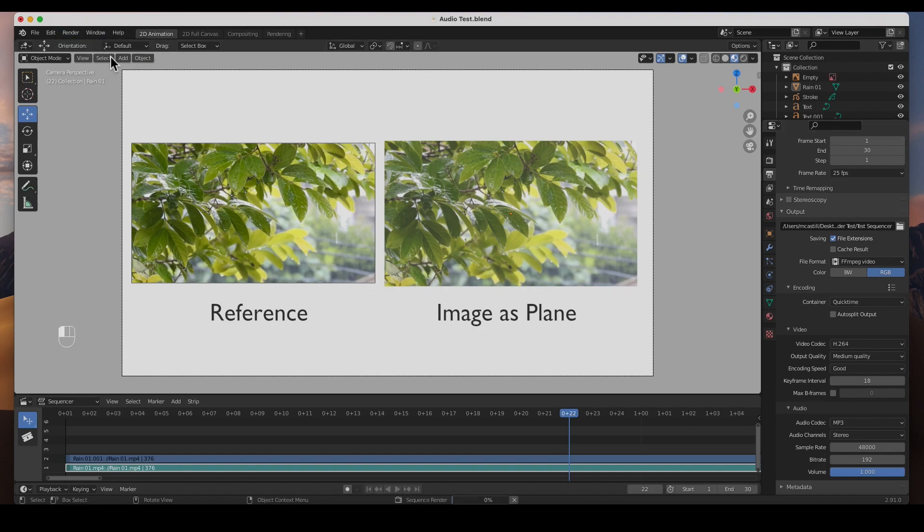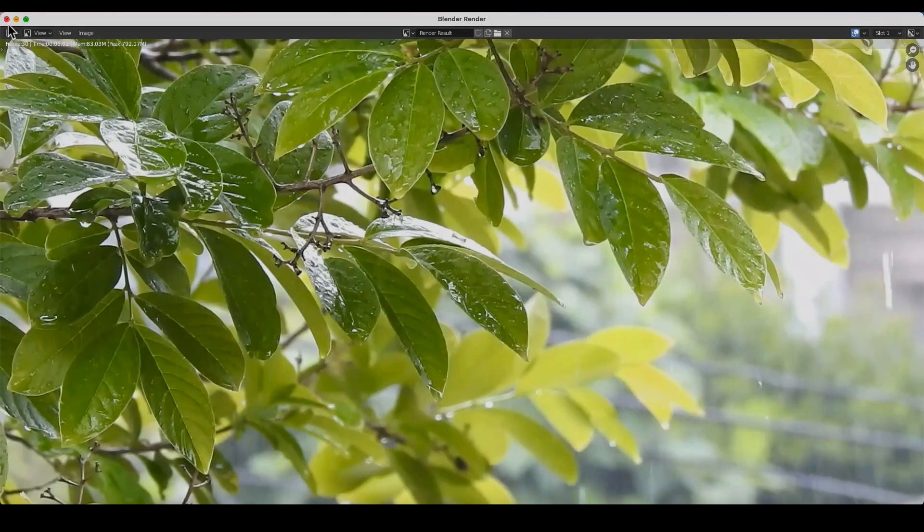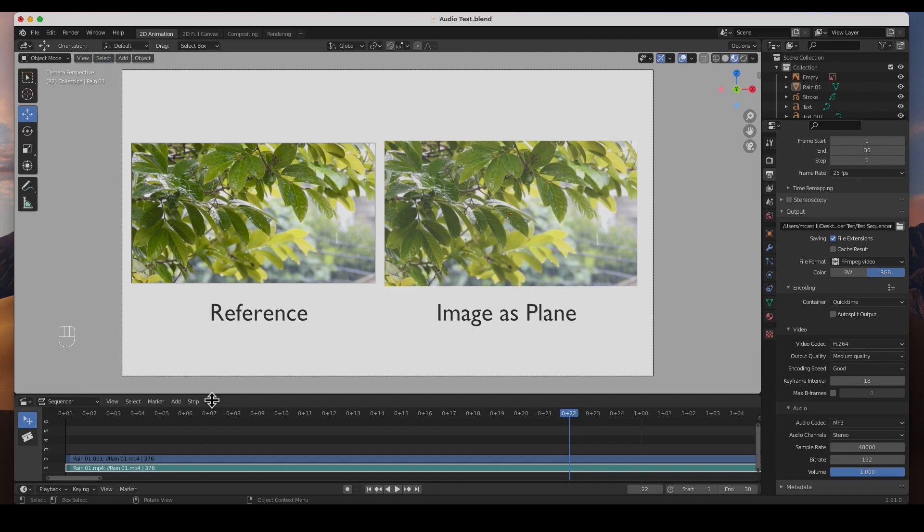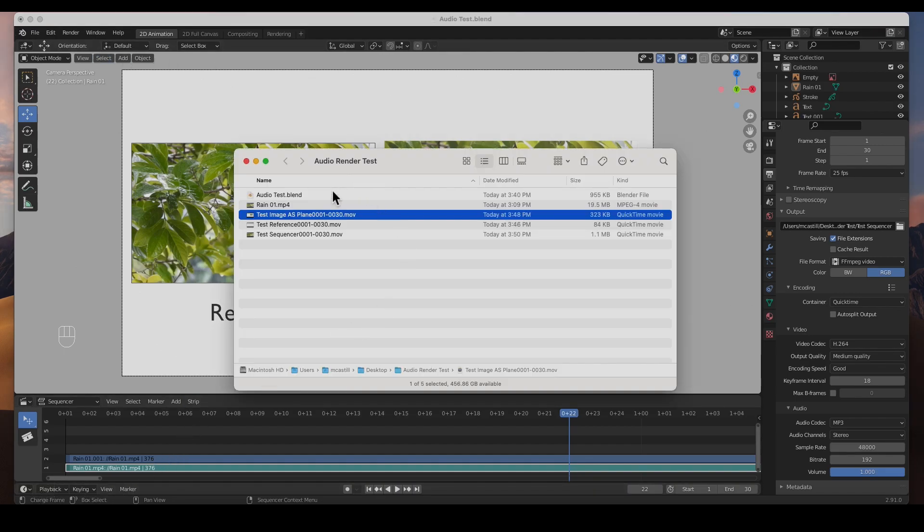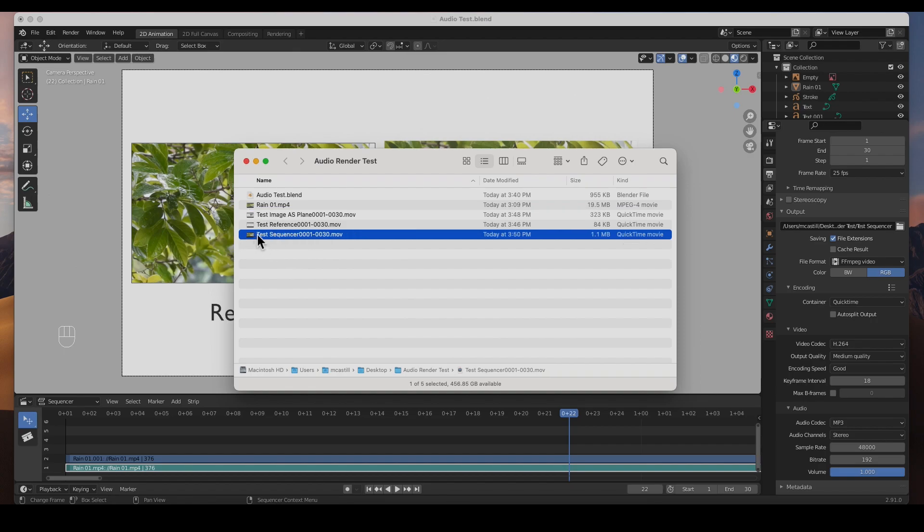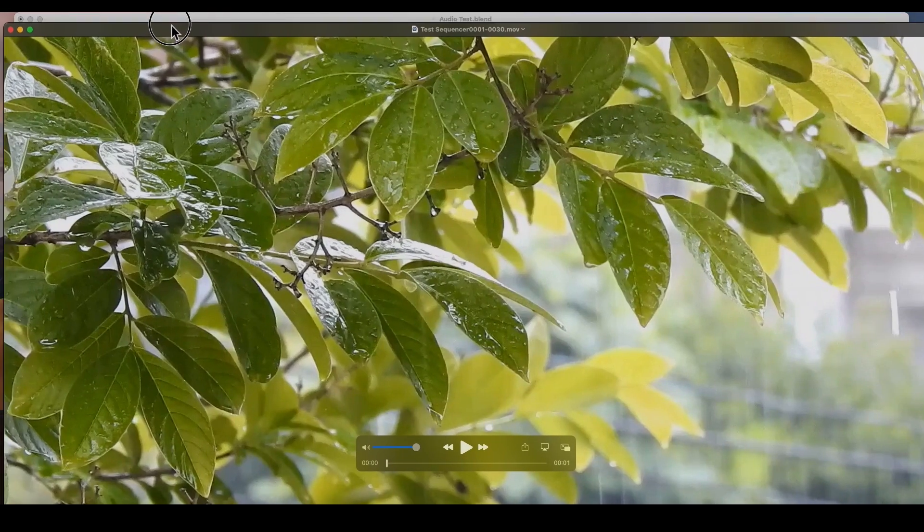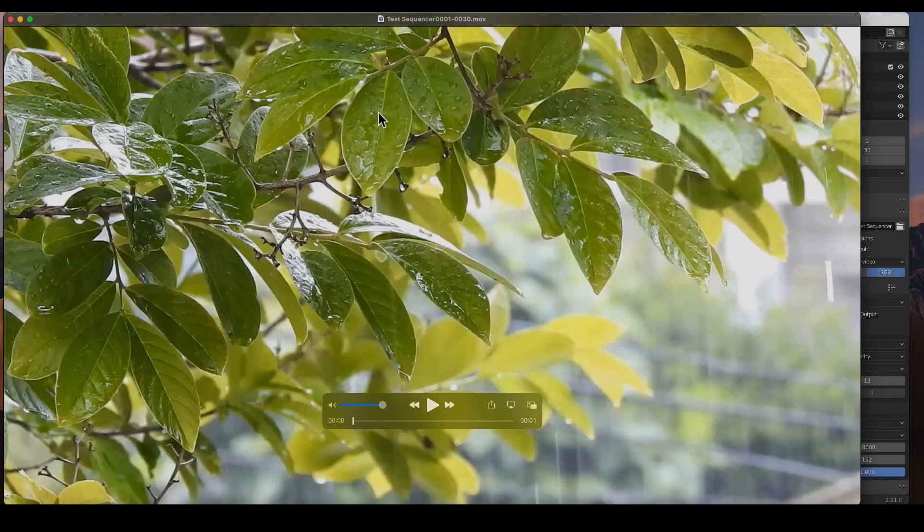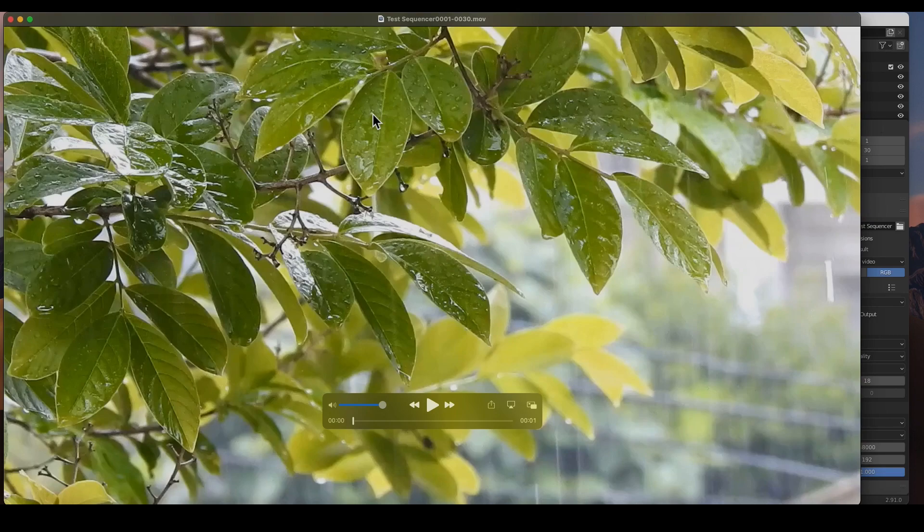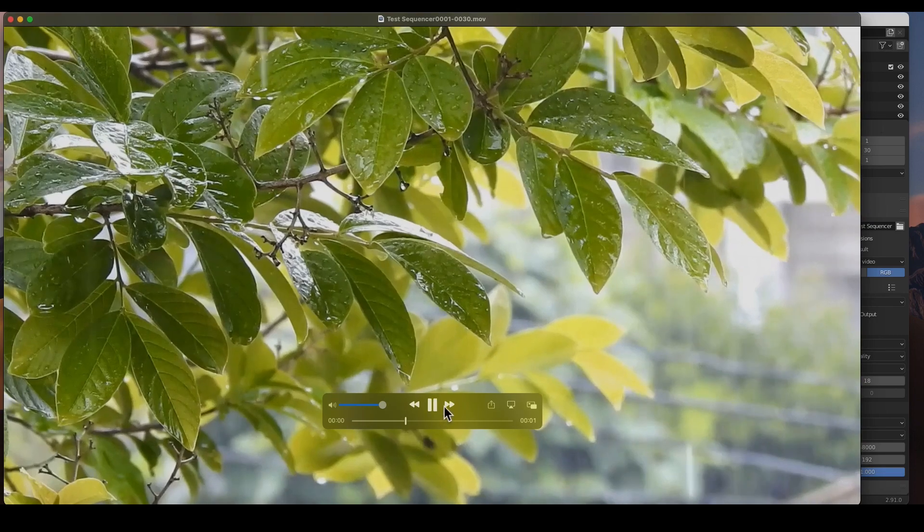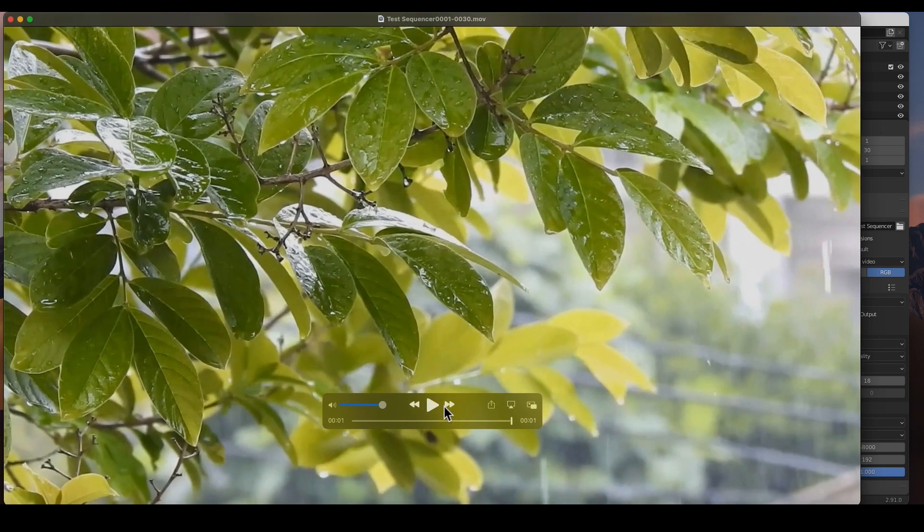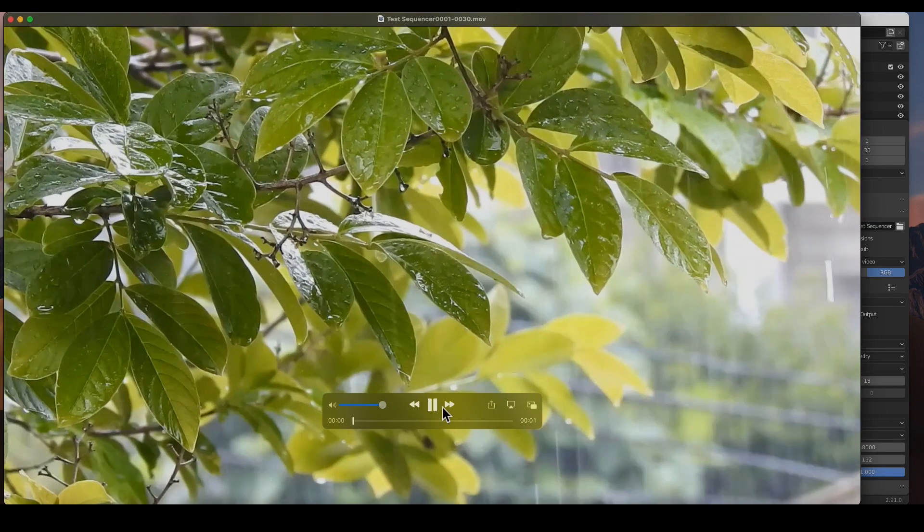I hit accept and everything stays the same, QuickTime, H.264, and MP3. Render animation. Okay, it's done. If you noticed, here's the test as a sequencer. Let's open it up, move it down, and if I hit play, there we get the sound.